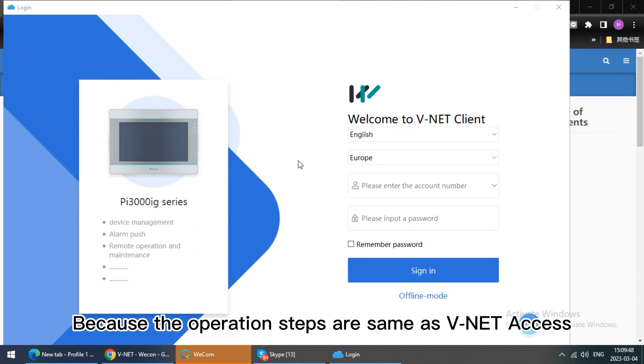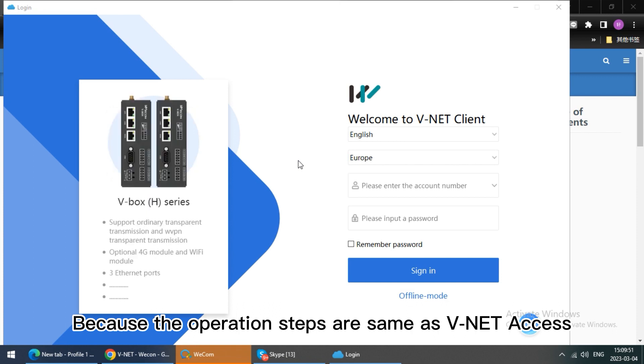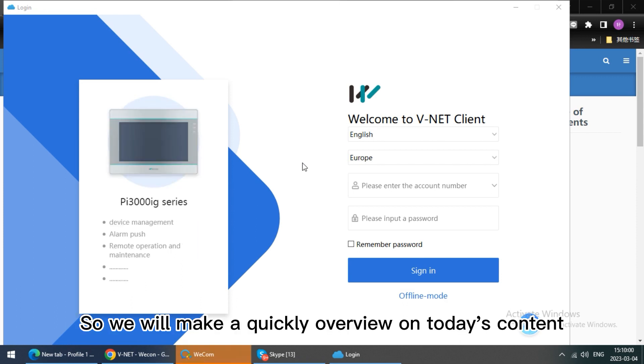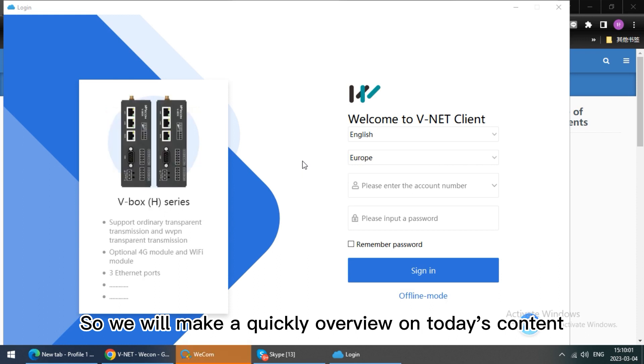Because the operation steps are the same as vNet access, just the interface a little bit different from our software. So we will make a quick overview on today's content.